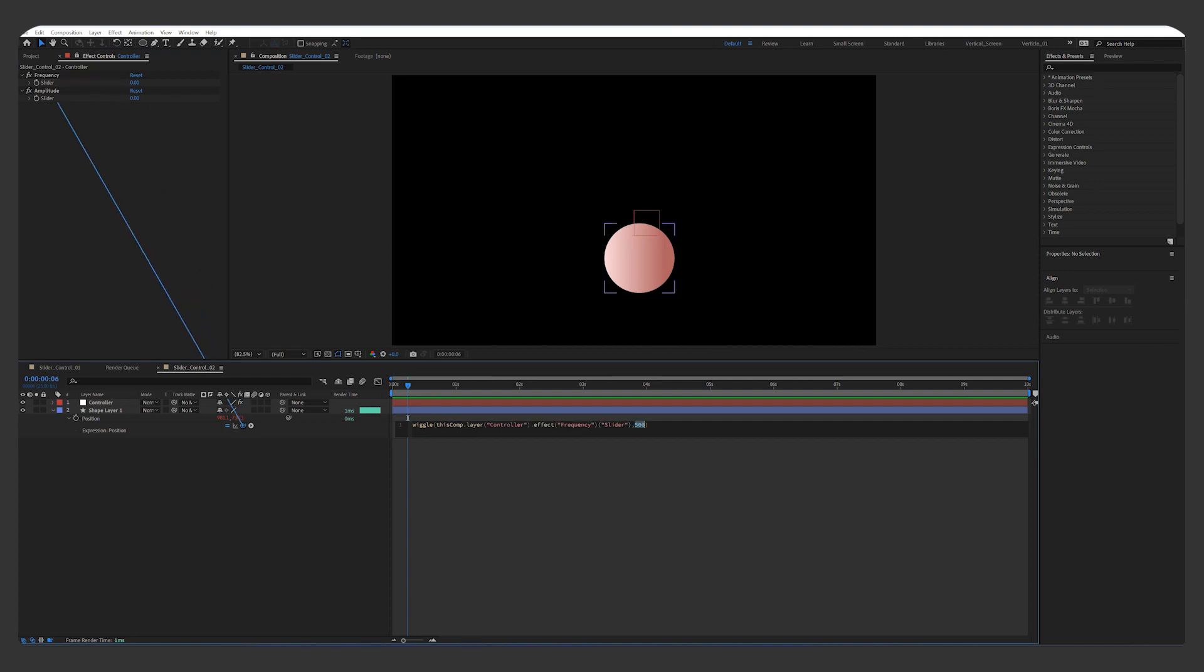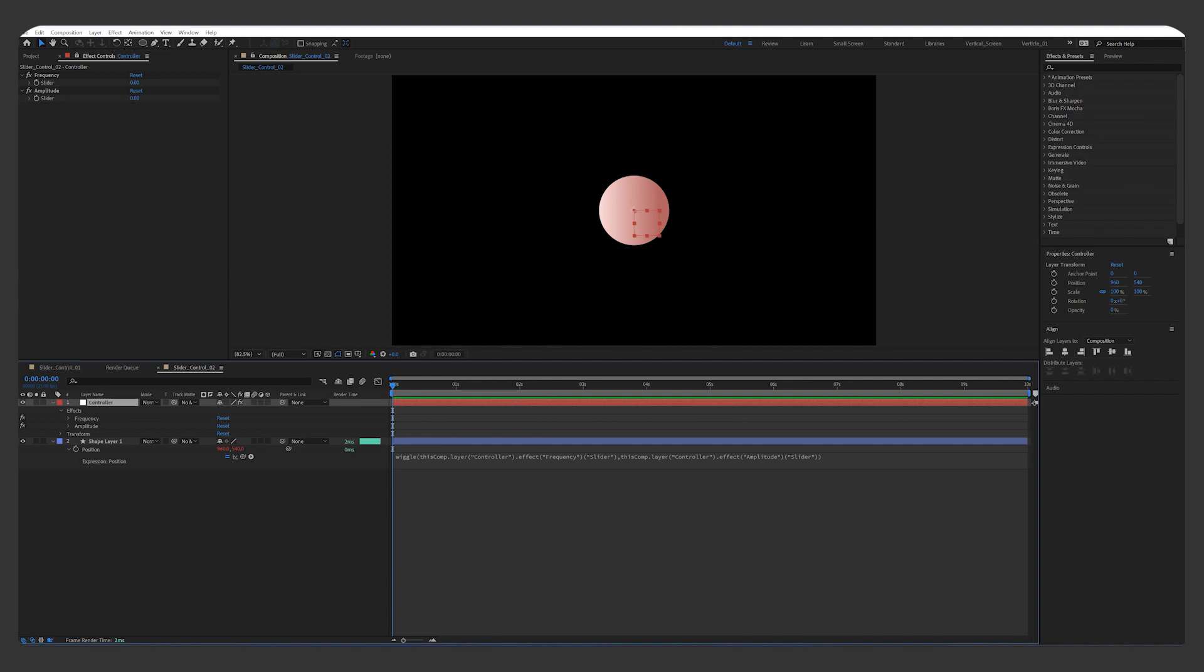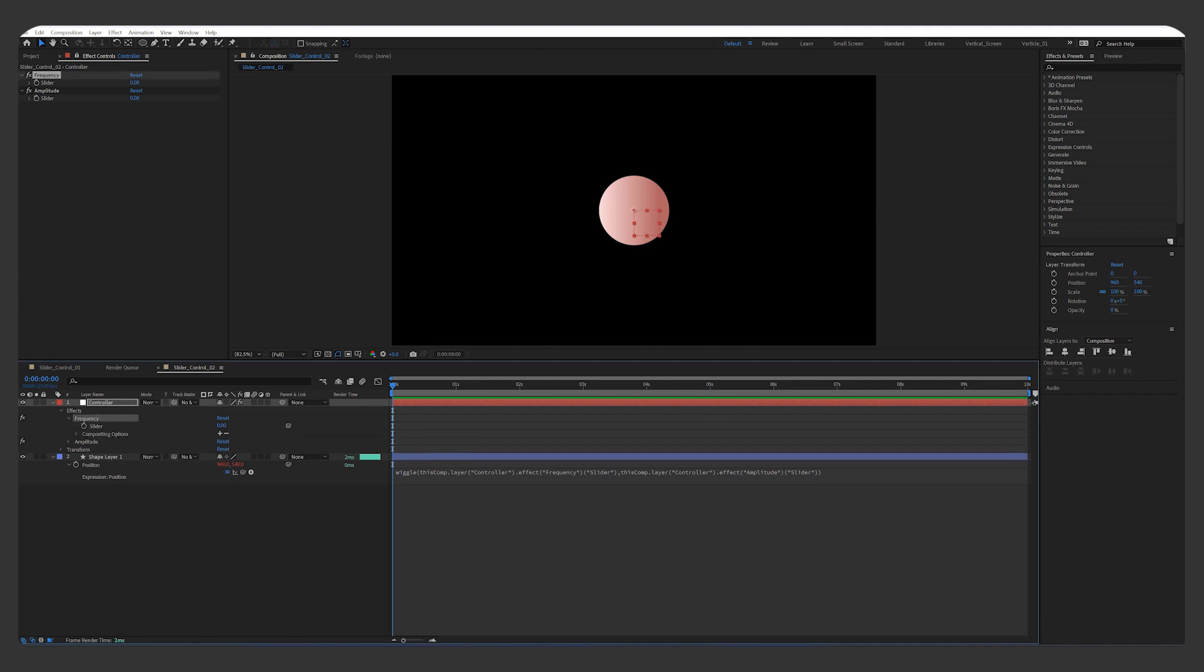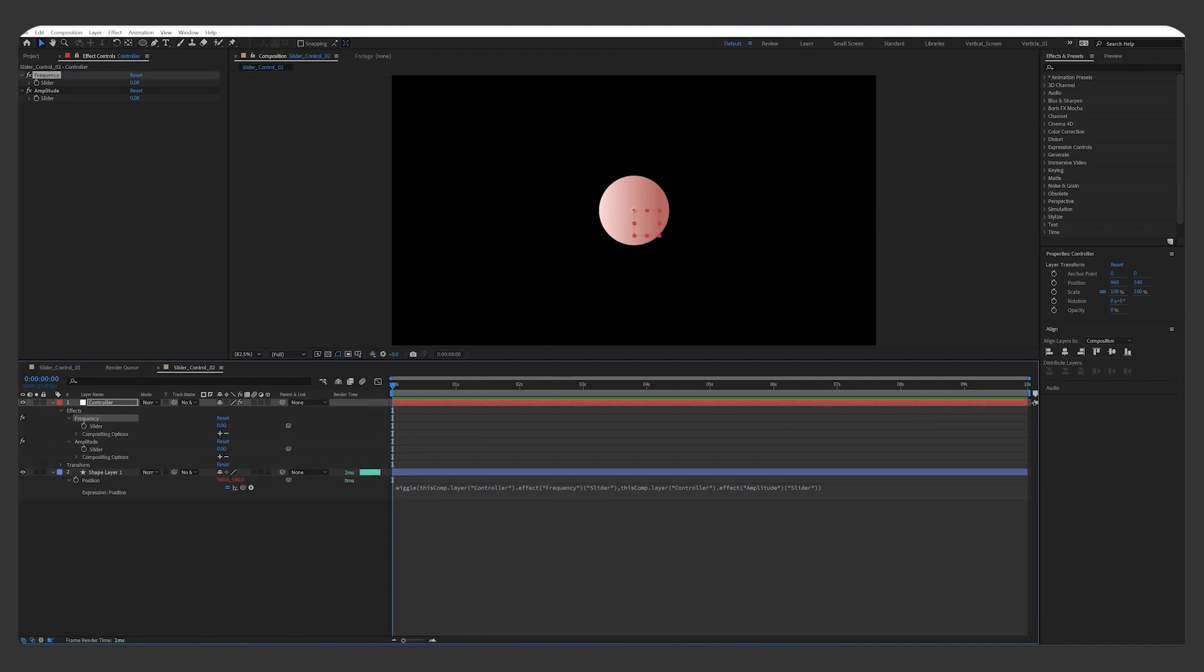Open up the effects in controller layer, keyframe both sliders. A few seconds later, add another two keyframes, and increase both values.